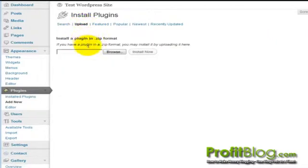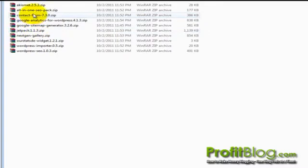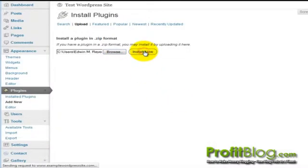then browse to your plugin, open, then click install now.